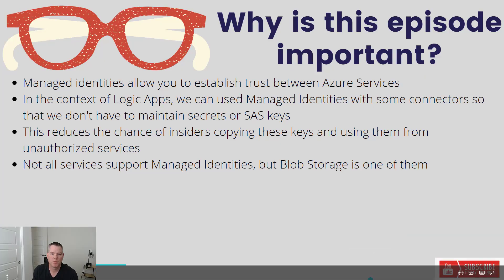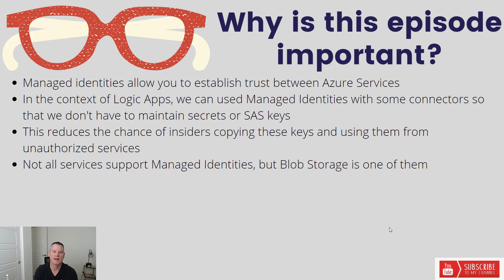Now in terms of why this episode is important, managed identities allow you to establish trust between Azure services, which is pretty important.